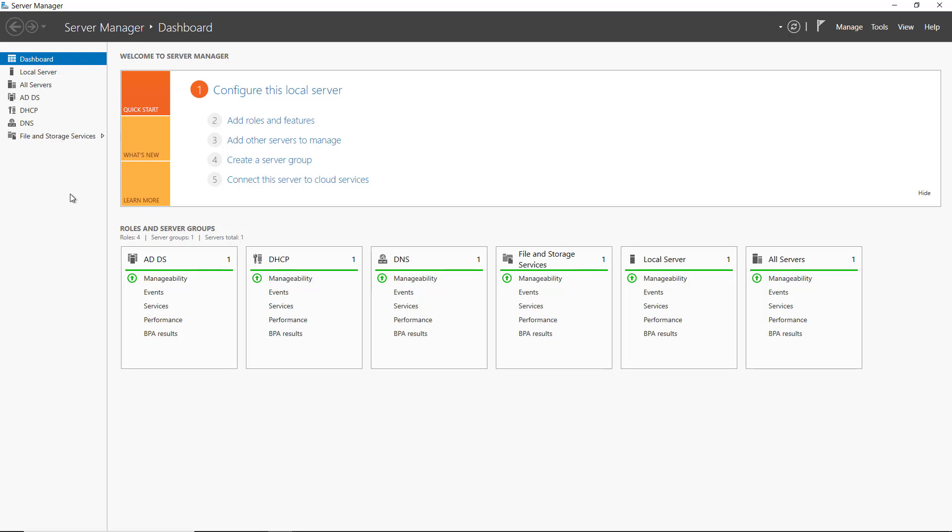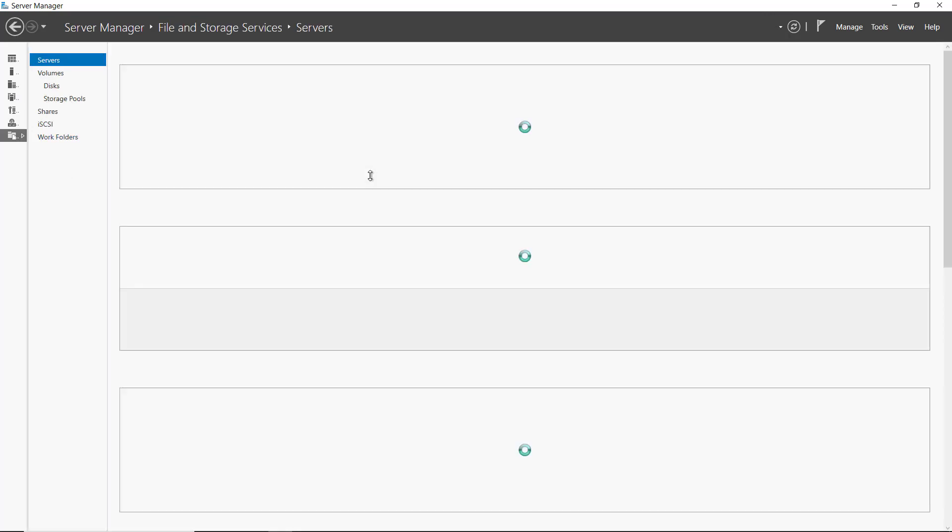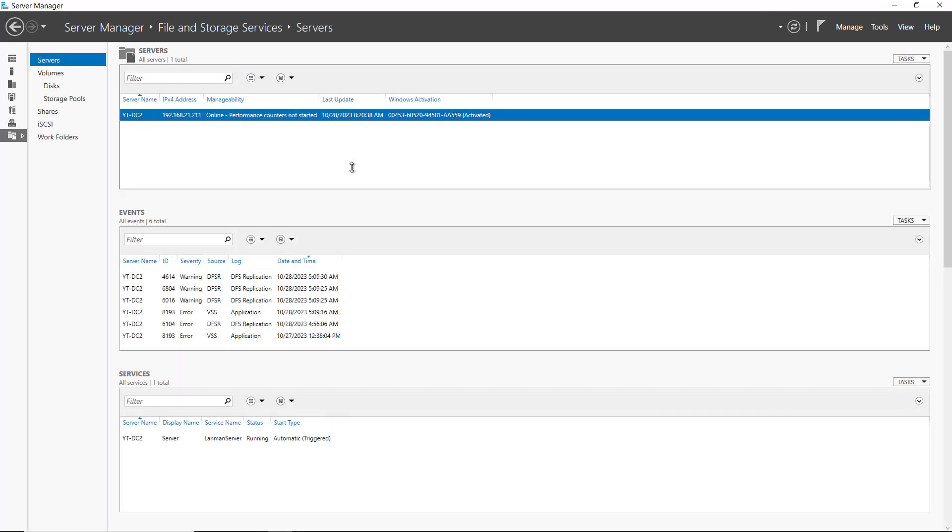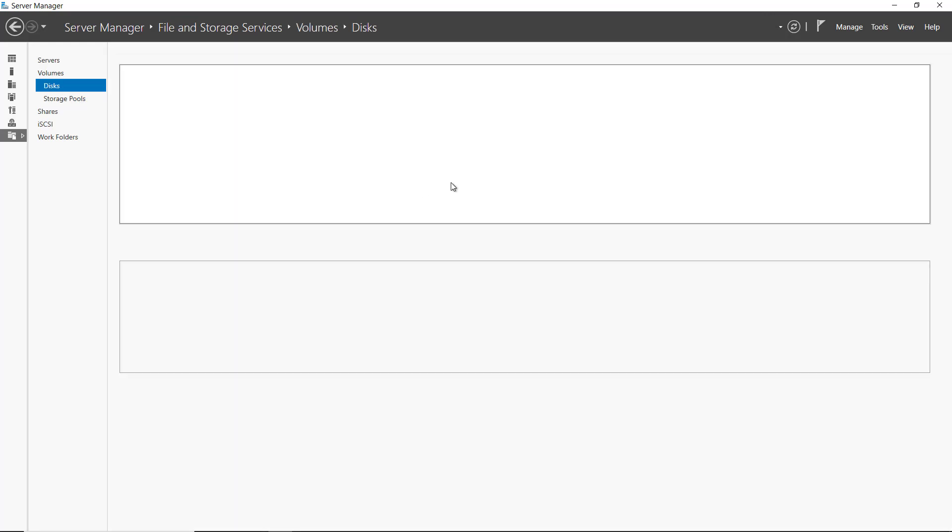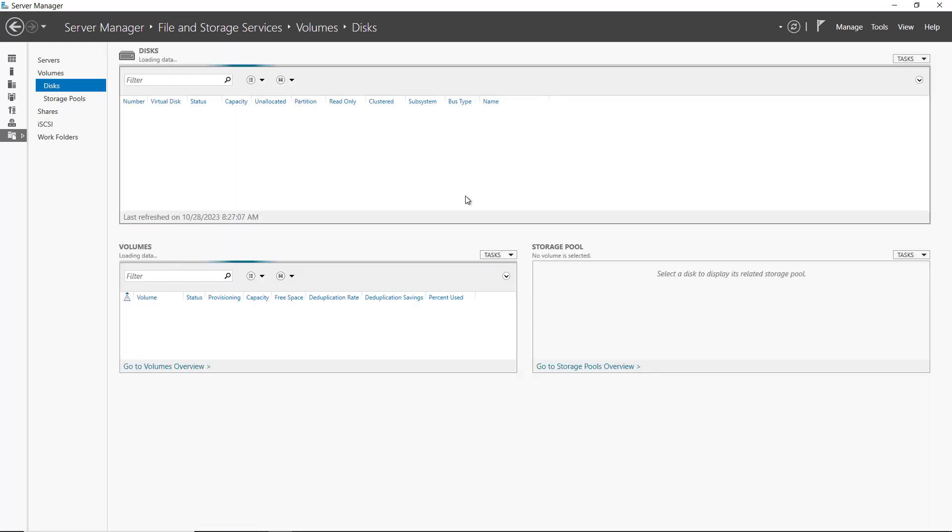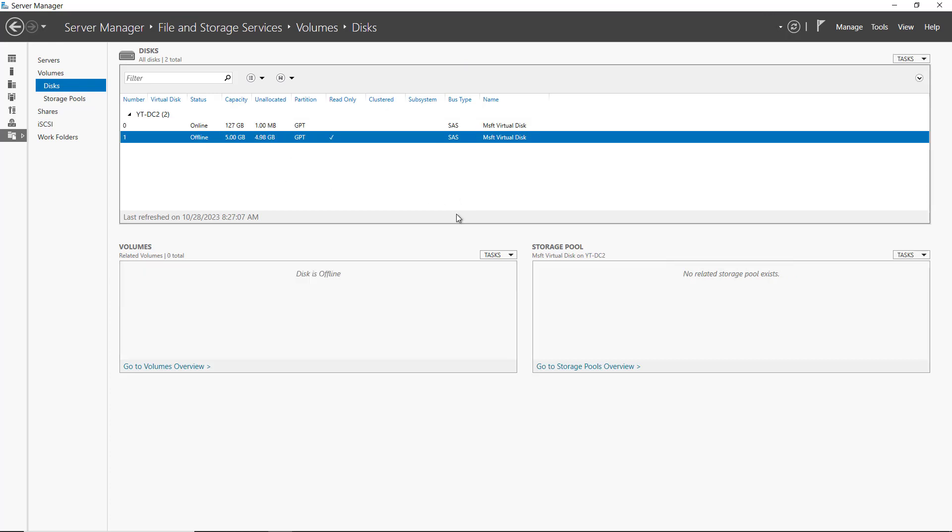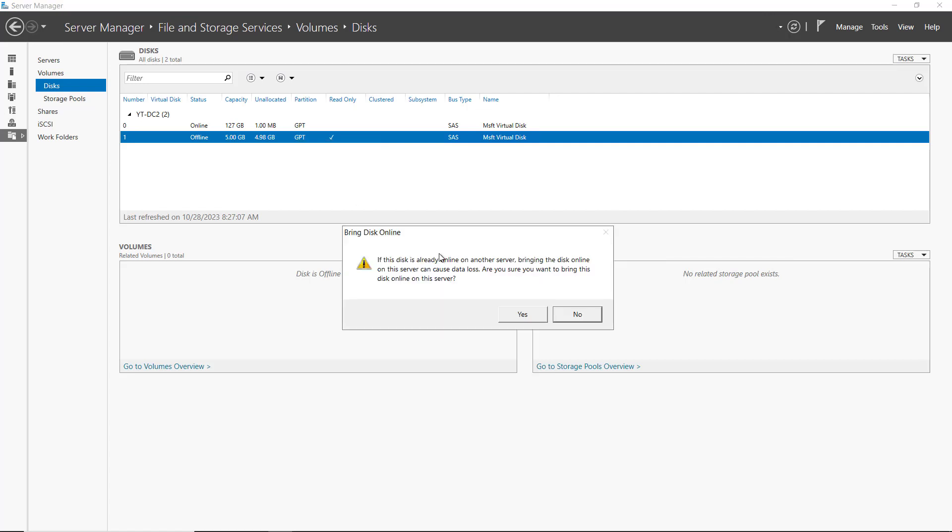Now I'm going to close it and go back into Server Manager. In Server Manager, you're going to see off to the left hand side, file and storage services. And if I click on disks, I should see that disk once again appear. But I see it under a different menu system. So here is the disk. You see it showing up as five gigabytes and offline, although the unallocated once again shows up as 4.98.